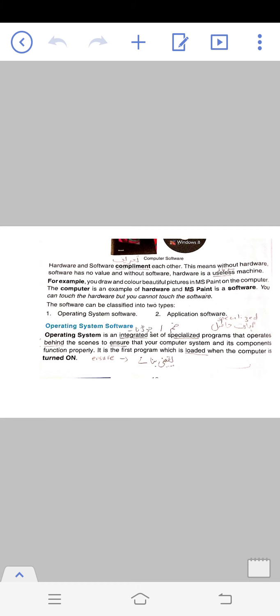You can touch the hardware, but you cannot touch the software. There are two types of software: operating system software and application software. Today we have studied operating system software.